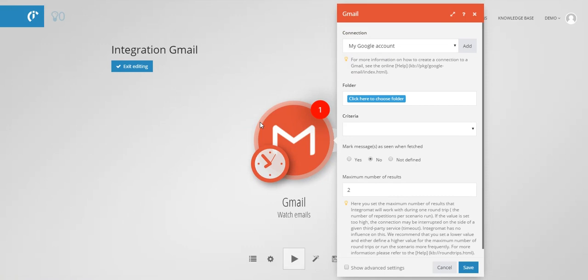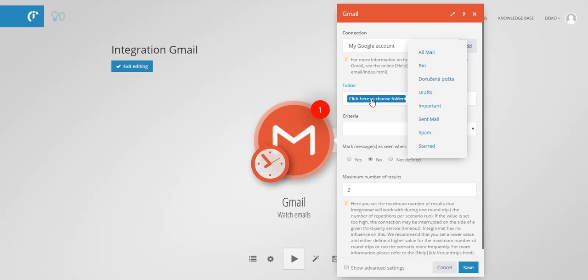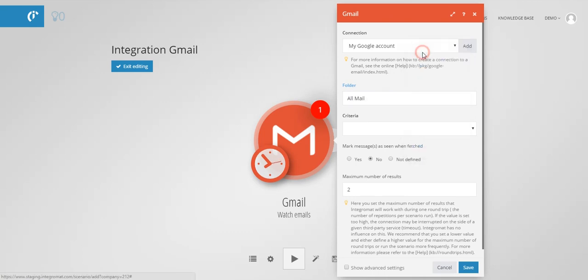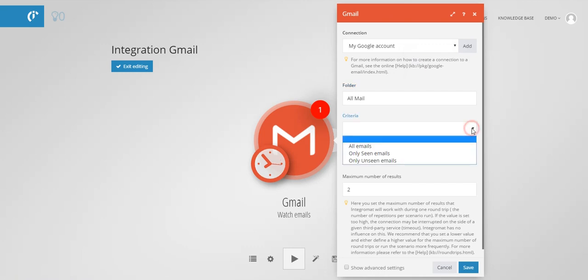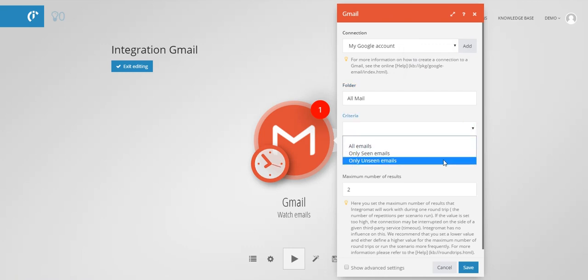Select the mailbox folder you want to watch or you can select all emails. Choose that you want to process only unseen emails and mark them as seen when processed.